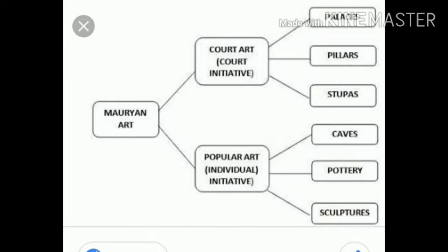When we study about the empire, we must study about art also. Because Mauryan art was divided into two: court art and popular art. In court art, we study about palaces, pillars, and stupas. And in popular art, we study about caves, pottery, and sculptures.